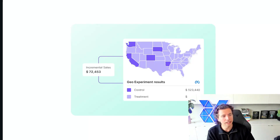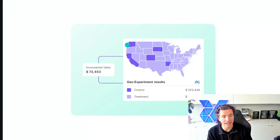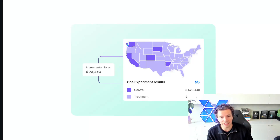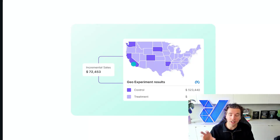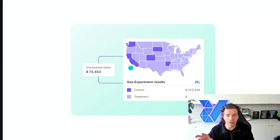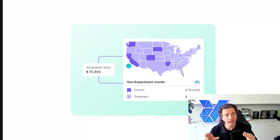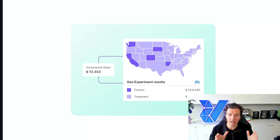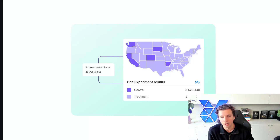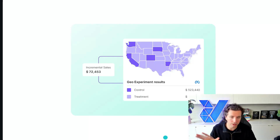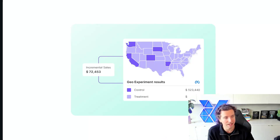Instead of increasing your budget for the entire country, you can take one specific state, increase the budget of that state, and see what happens to the revenue of that particular state. Then look at the other control state or the entire country and see how revenue changed there in the same time period, take the variance out of the test state, and see what the actual incremental lift was.